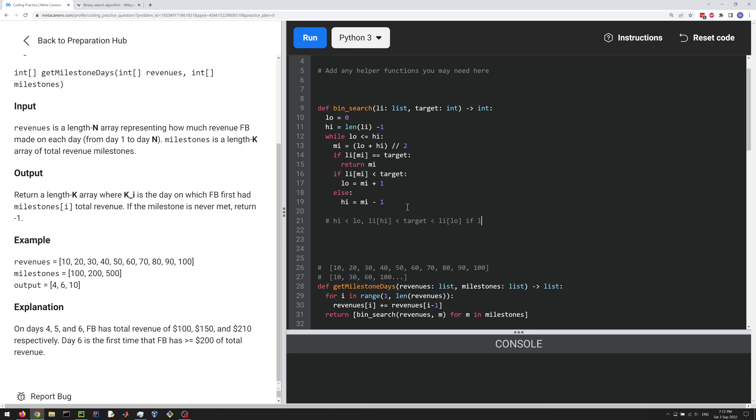If low and high are not out of range. So high could be minus one here, and low could be the length of the list, for example. And then this would not be defined, and this will not be defined. But as long as they're within the range, as long as they're not out of range, then we have this as well.